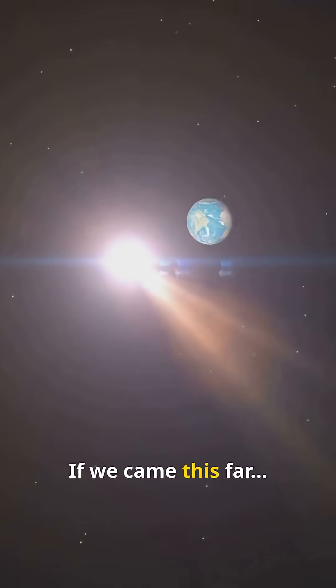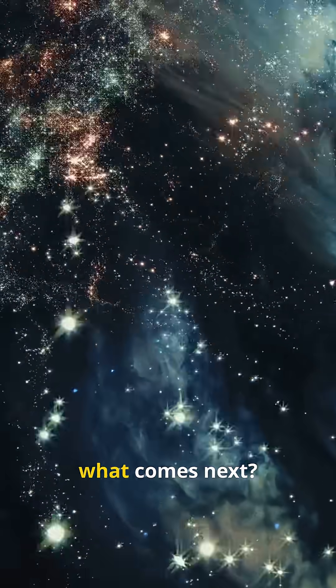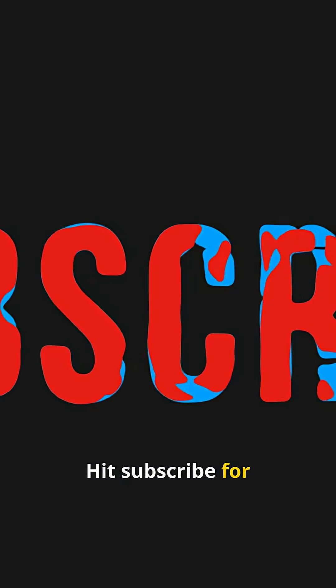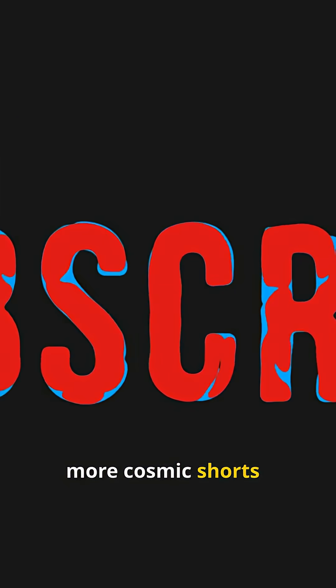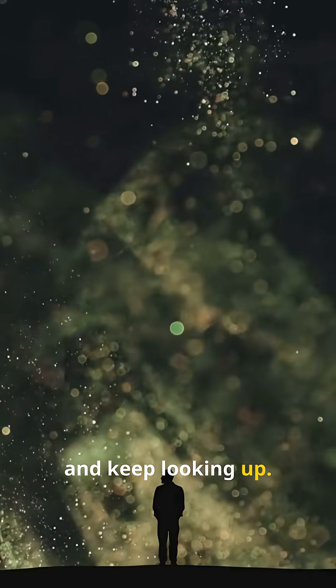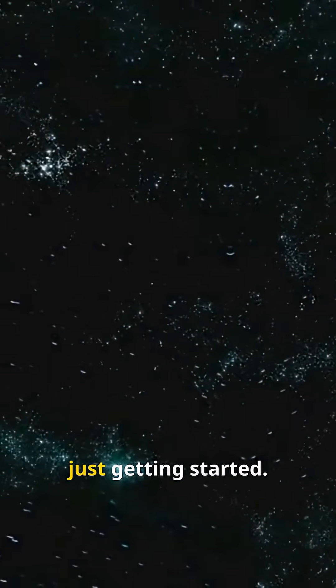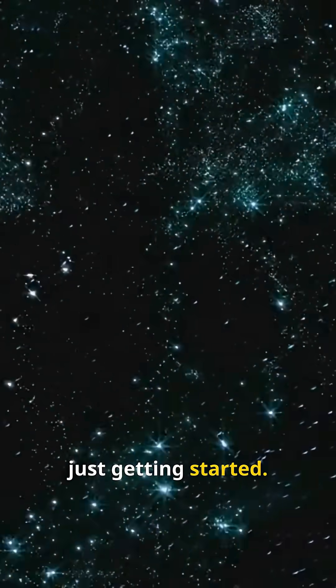If we came this far, what comes next? Hit subscribe for more cosmic shorts and keep looking up. The universe is just getting started.